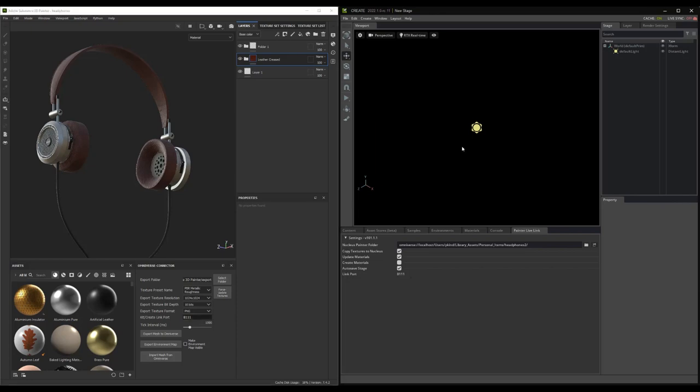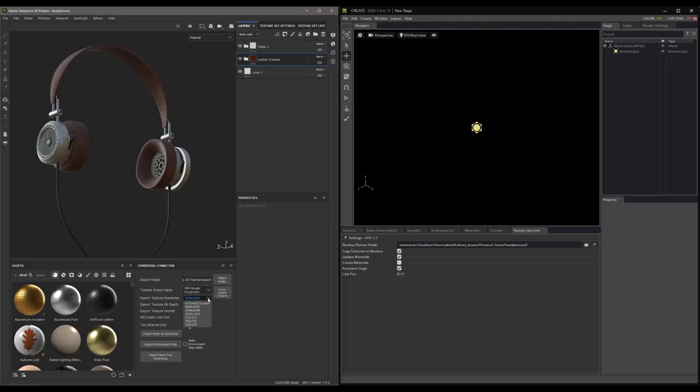Now, back in Painter, let's set the Export Texture Resolution to 2048 by 2048. Depending on your drive speed, you may wish to set this lower while working. But for me, with SSDs, 2048 gives decent performance while giving me good quality in Create.